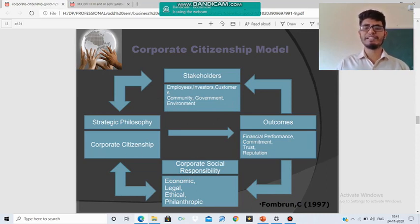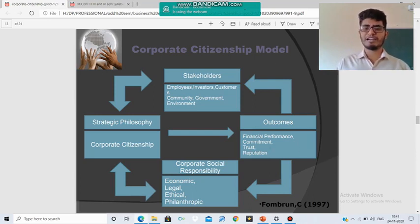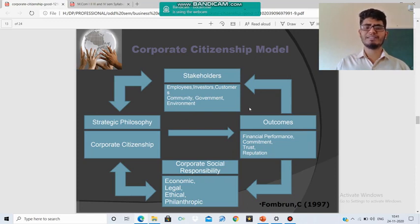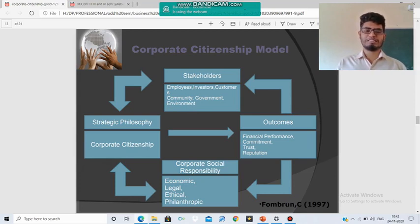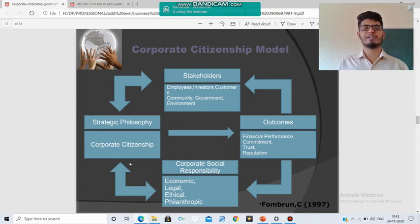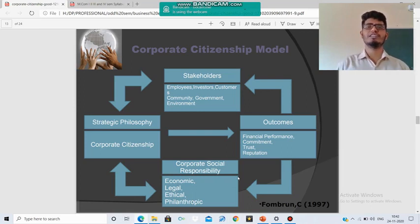Corporate Citizenship directly affects the outcomes of the business: Financial Performance, Commitment, Trust, and Reputation. Financial performance affects investors. Commitment affects customers. Trust and reputation affect the community, customers, government, and environment. The outcomes also affect Corporate Social Responsibility. Achieving Corporate Citizenship Responsibility is through CSR activities, which include Economic, Legal, Ethical, and Philanthropic Social Responsibilities — already studied under the CSR approach.